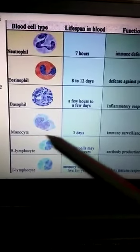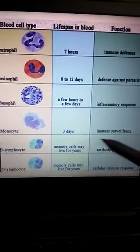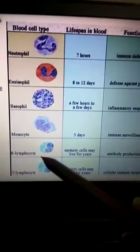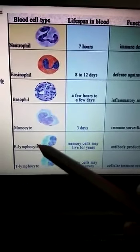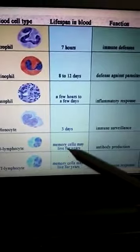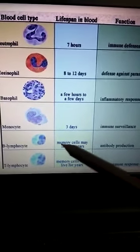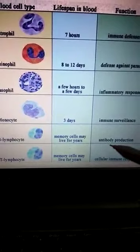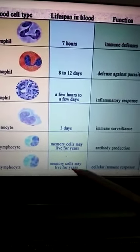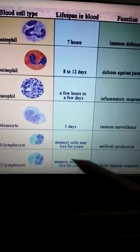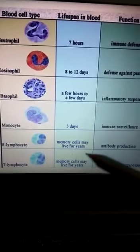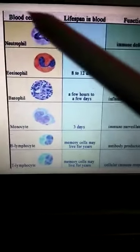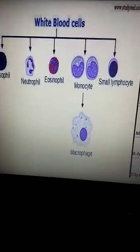Monocytes are a type of agranulocyte with a lifespan of 3 days; their main role is surveillance of the body. In senior classes, you will learn about two varieties of lymphocytes: B lymphocytes and T lymphocytes. B lymphocytes produce antibodies against viruses or bacteria. T lymphocytes act as memory cells — if the same virus or bacteria enters the body again, these cells are already present and can quickly eliminate it. So all types of WBCs share the similar function of providing protection to the body.